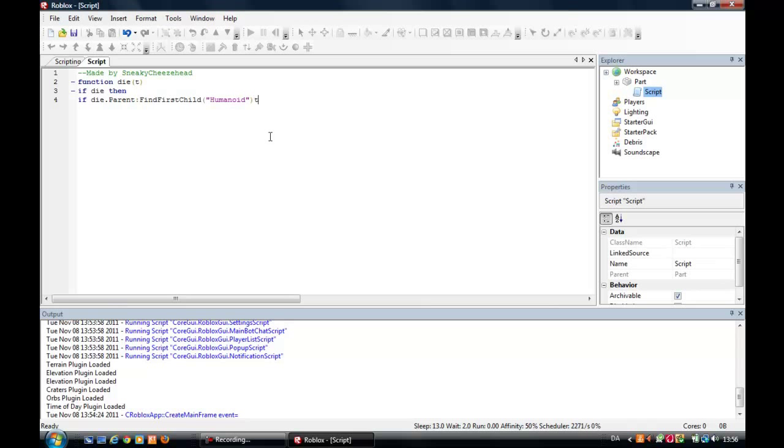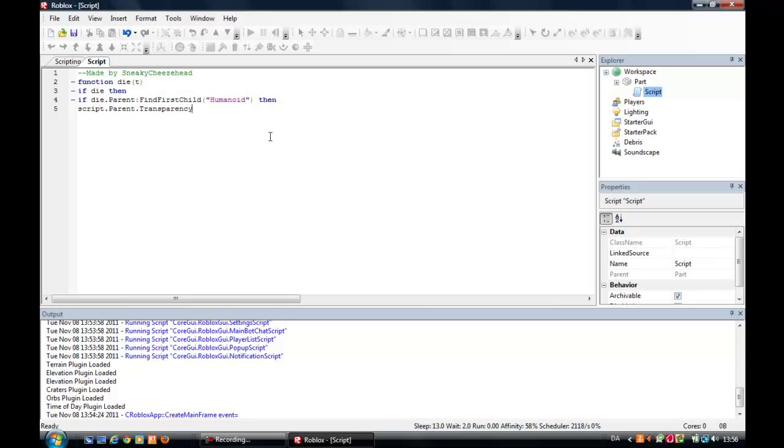Then I want to make a killing script right now. Script dot parent dot transparency equals one. Wait. One. Script dot parent dot transparency equals zero.